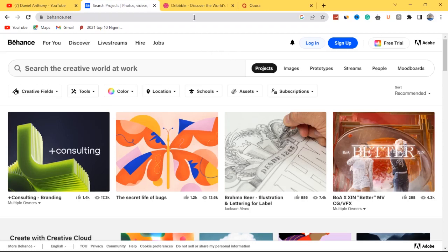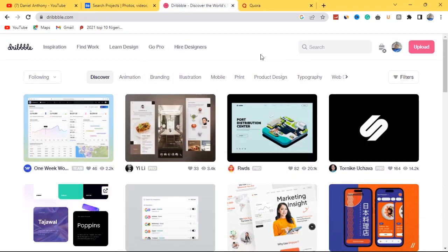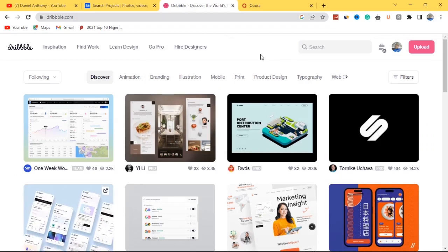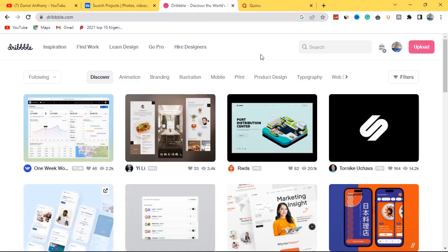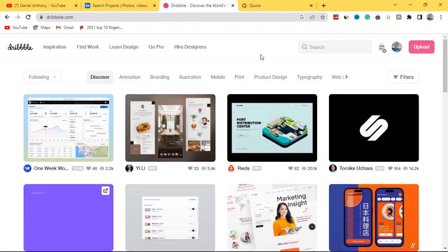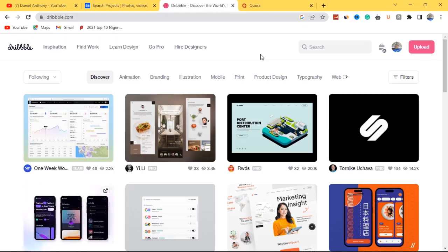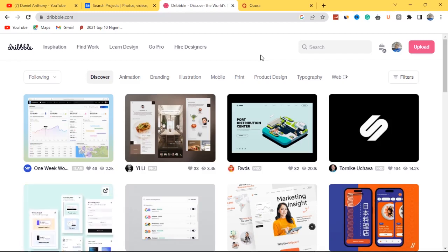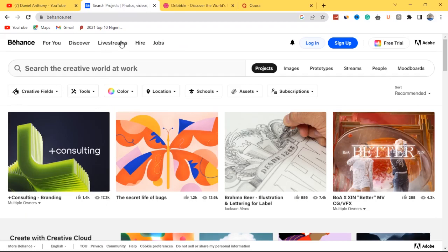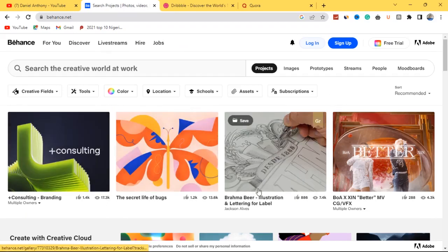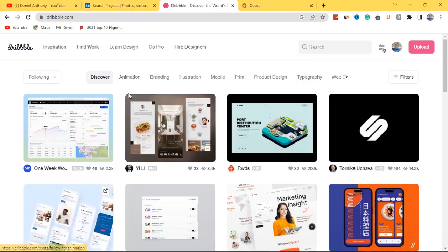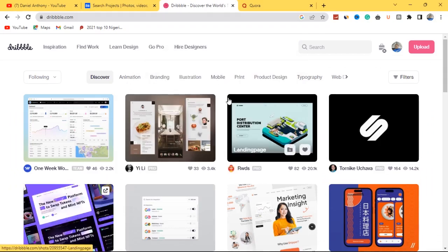Website number two on our list is Dribbble. I'll be revealing three websites that can actually help you make money on the side as a graphic designer — you don't only have to work with physical clients. Dribbble is really helping graphic designers make money. People have already posted their projects here, just like on Behance — their design and graphic work. Dribbble gives you a higher advantage because you don't need an Adobe account to sign up.